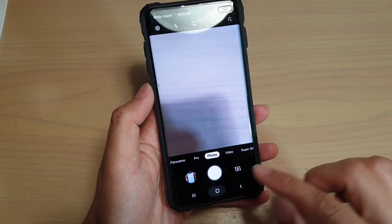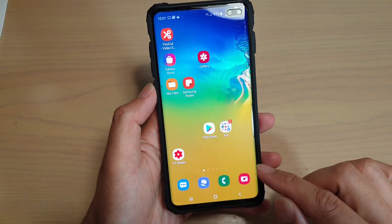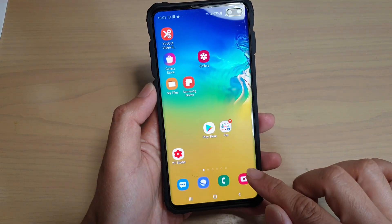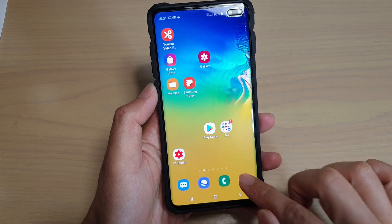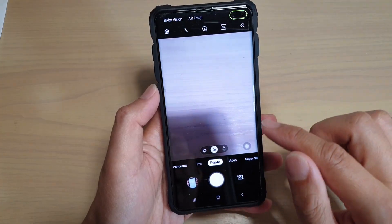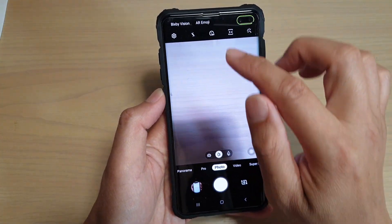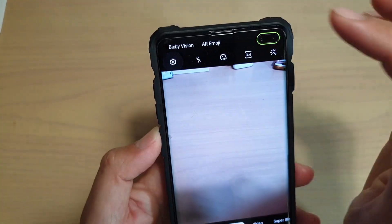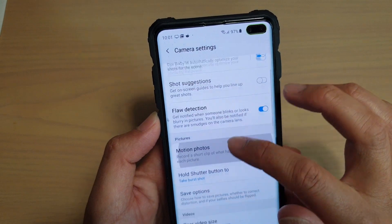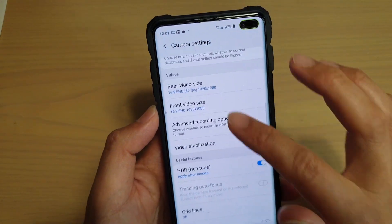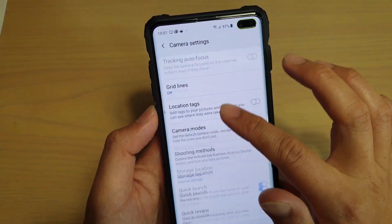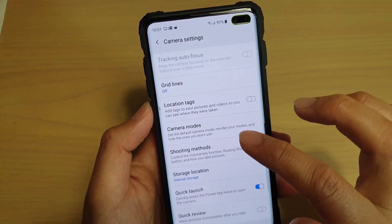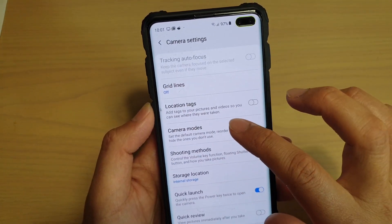First, tap on the home key to go back to your home screen. Then tap on the camera app. In here, tap on the settings icon at the top. Then go down the list and tap on camera modes.